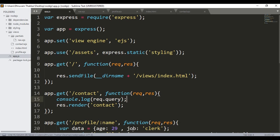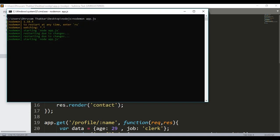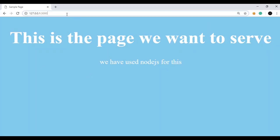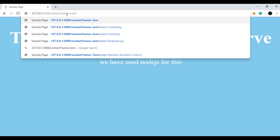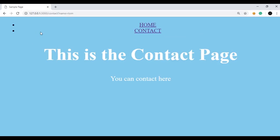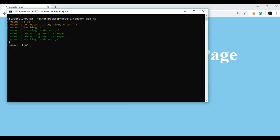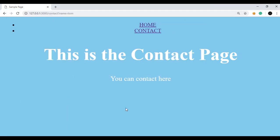If we run our app, which I have already started, and go to the contact page with a query string — let's say name=tom — and press enter, we can see the contact page. If you open the console, here is the parameter name and the value 'tom'. So we could capture the query which the user inputs in the query bar. This is how you can do that, and we will be using this in our app.